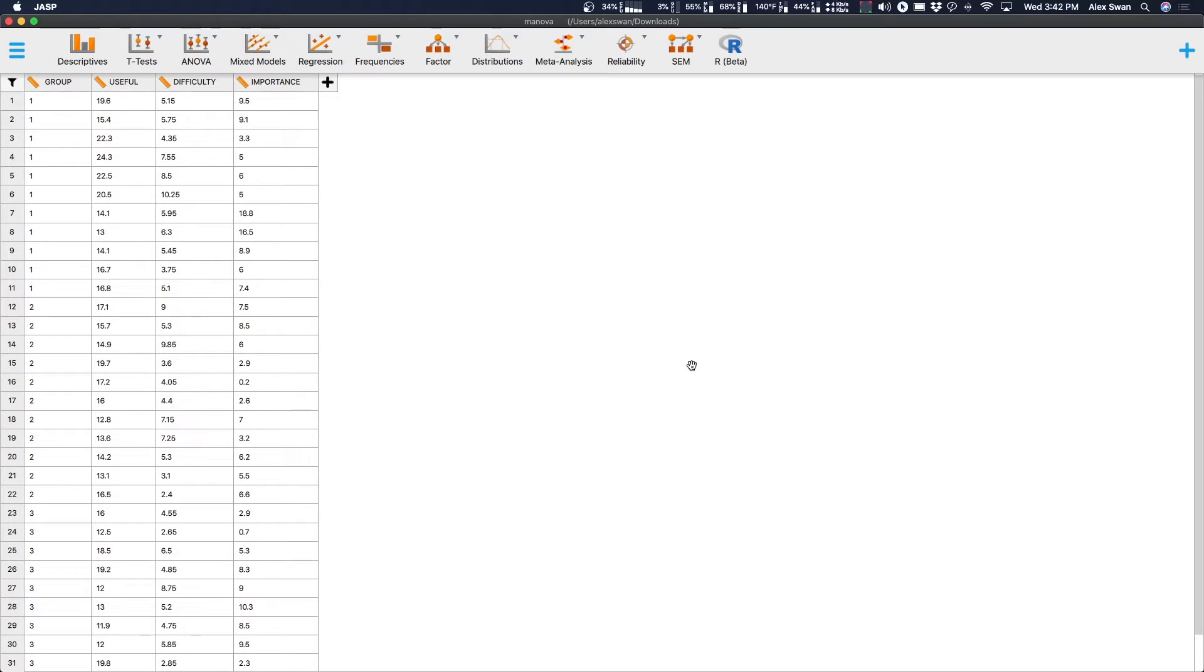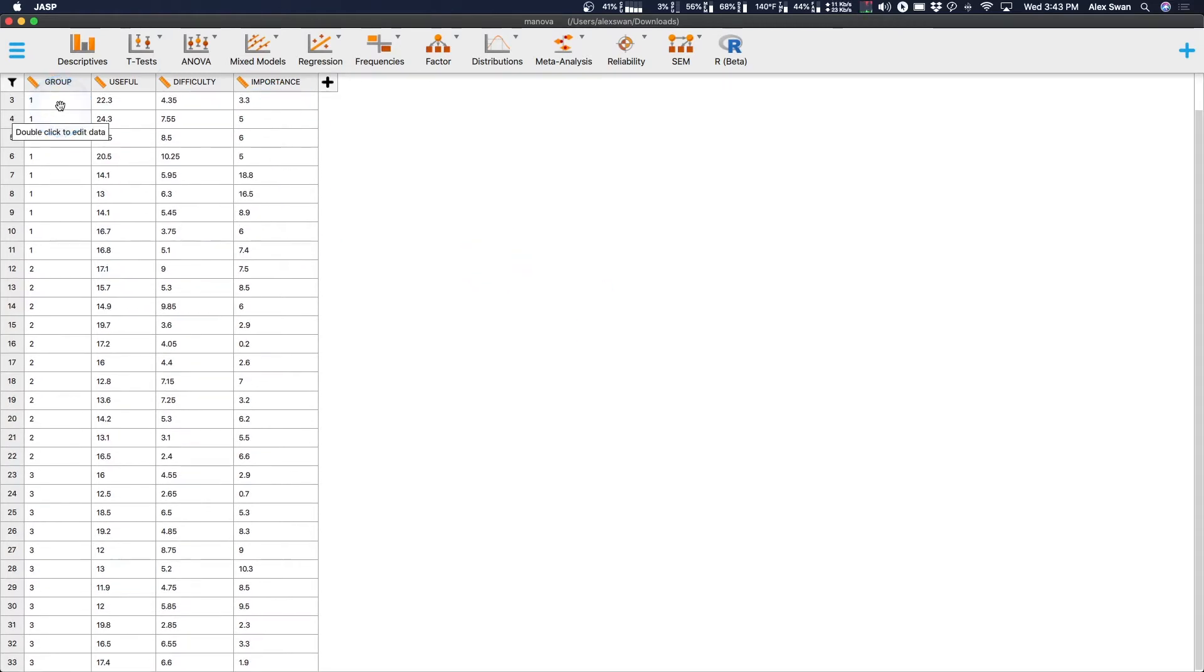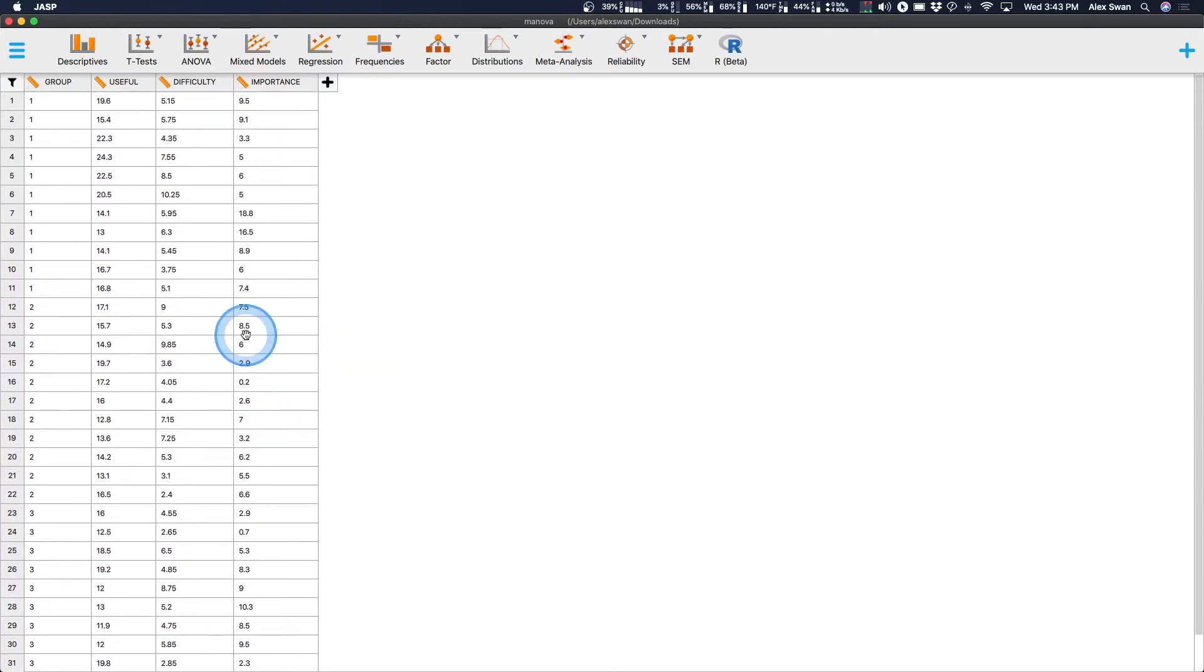They have freely available data sets to use in various statistics and they develop their course specifically around SPSS. But because JASP can open SPSS files, we're just going to go ahead and jump into it. MANOVA. Why would you use a MANOVA instead of doing multiple ANOVAs? Here we have a data set that is very simple. It's got a group, one, two, and three, and what appear to be three different measurements: useful, difficulty, and importance.